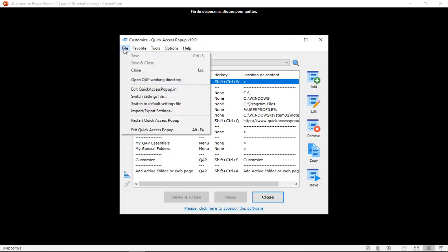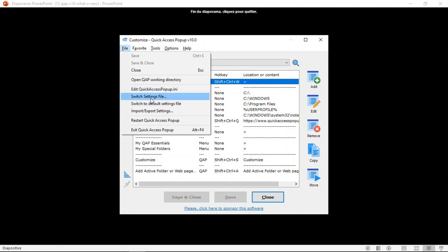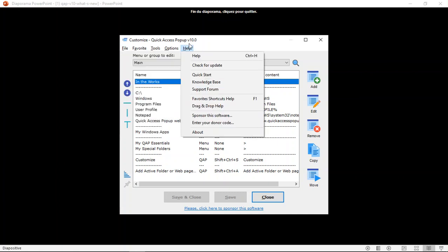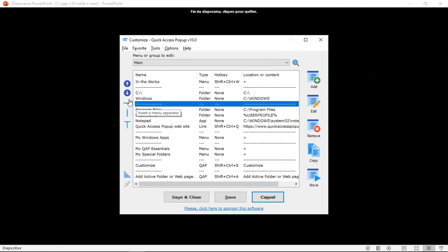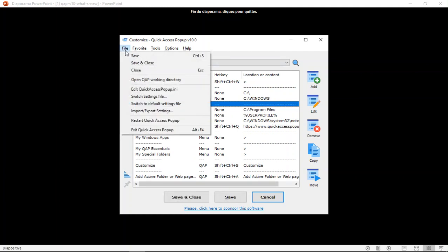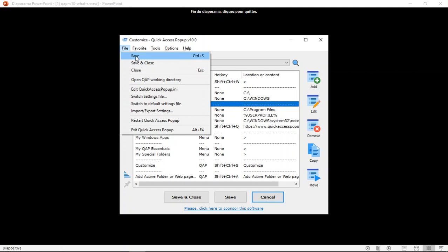In the file submenu, you have items that allow you to save your changes and to manage your Quick Access Popup settings file. If I do a change here, it will enable the capability to save or save and close the Customize window. You can also use it to restart Quick Access Popup or quit it if you need to.